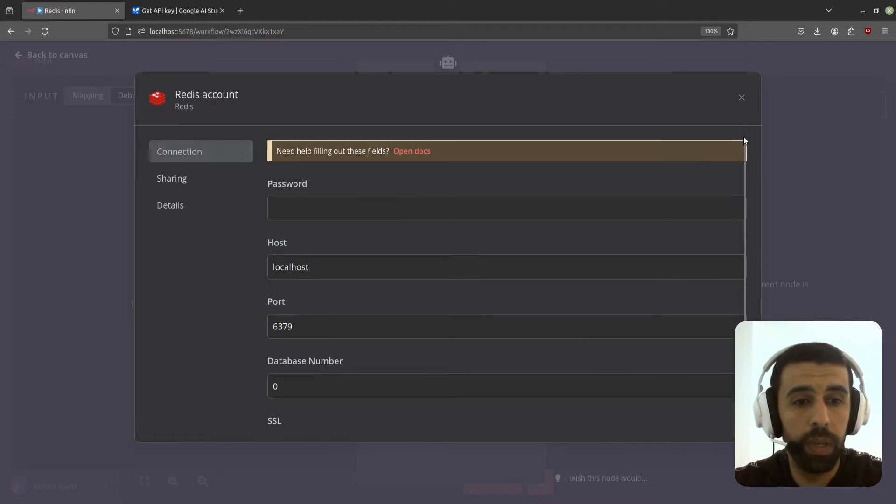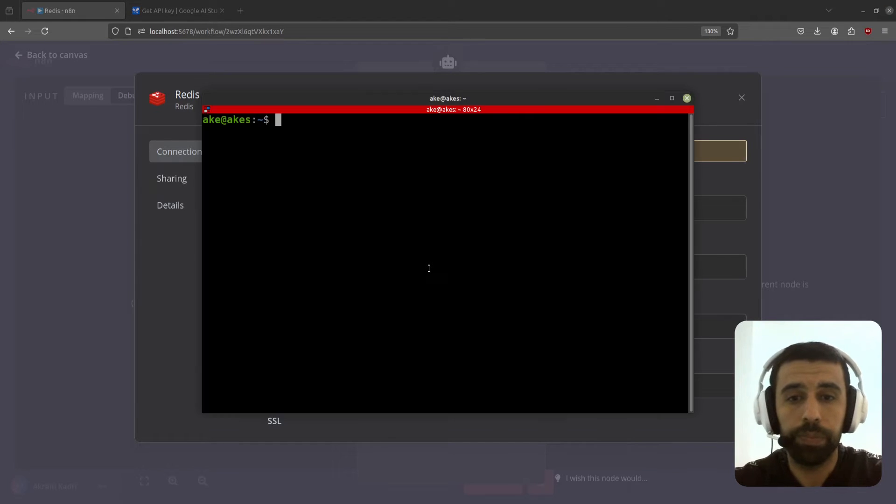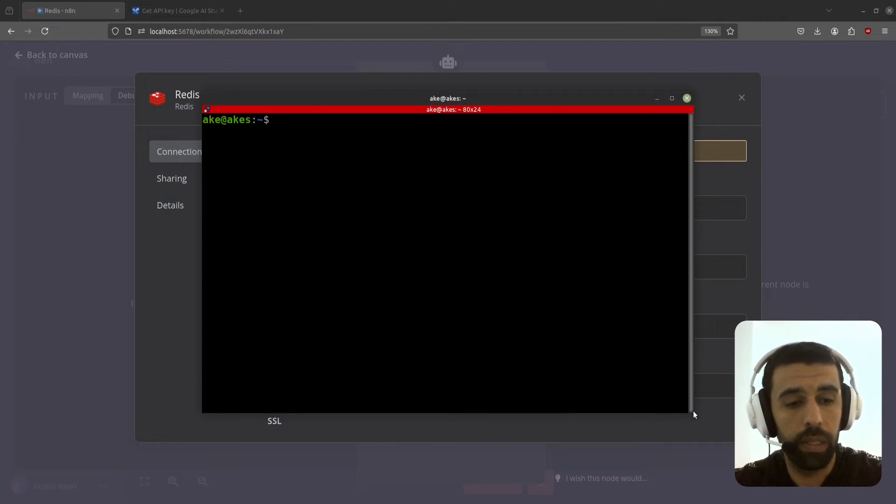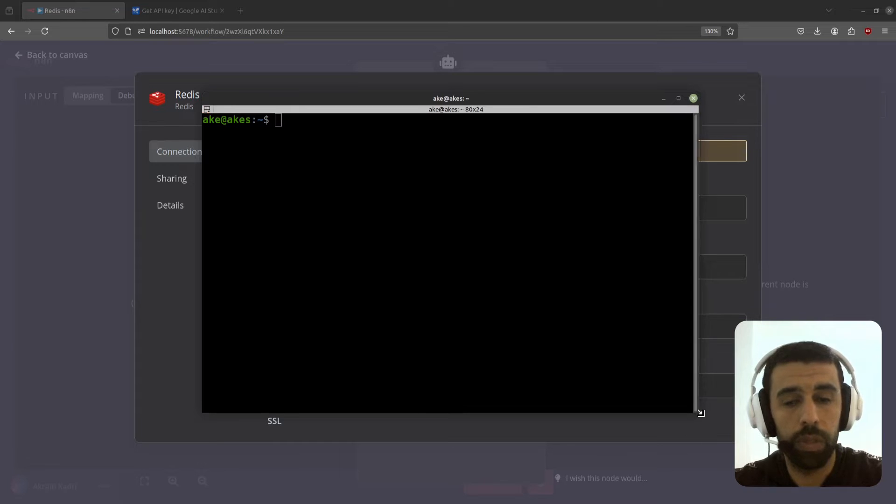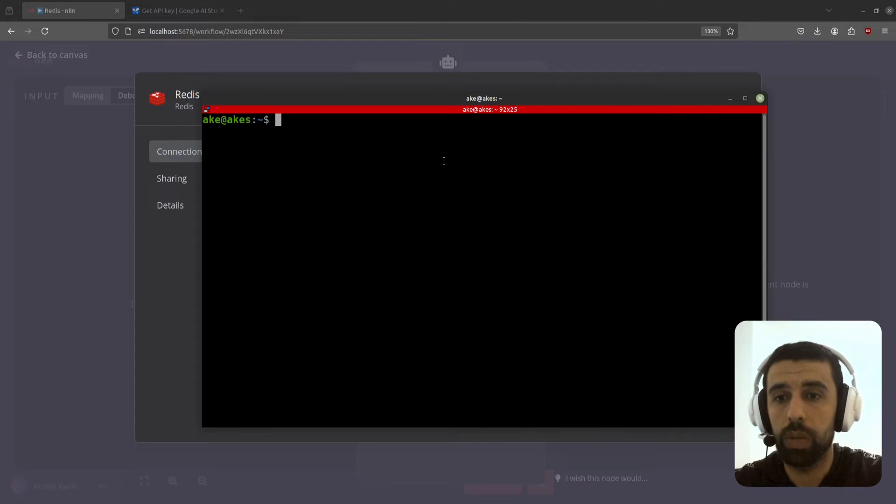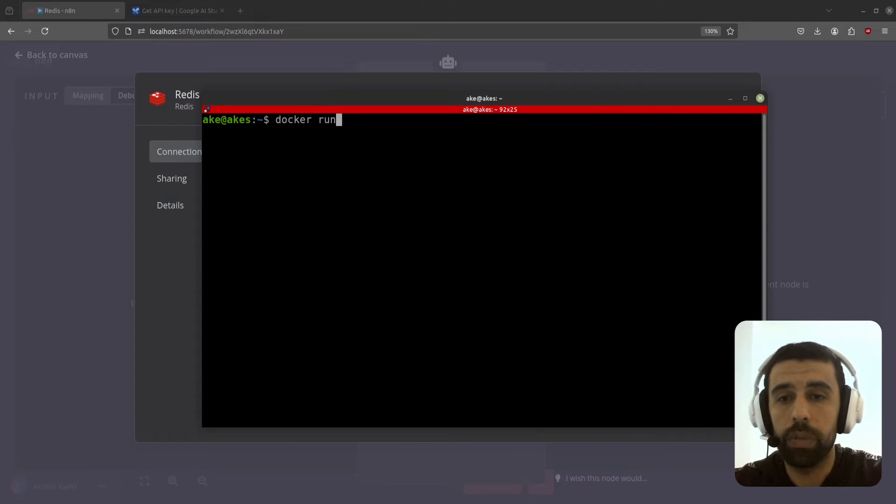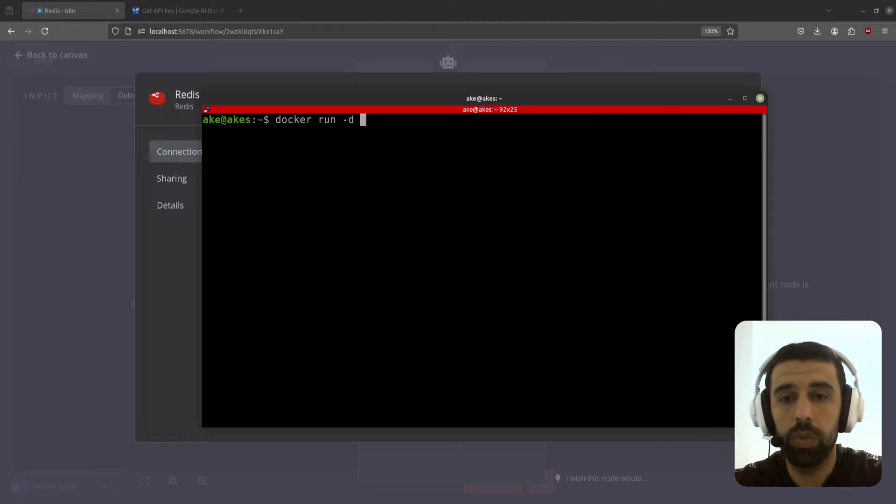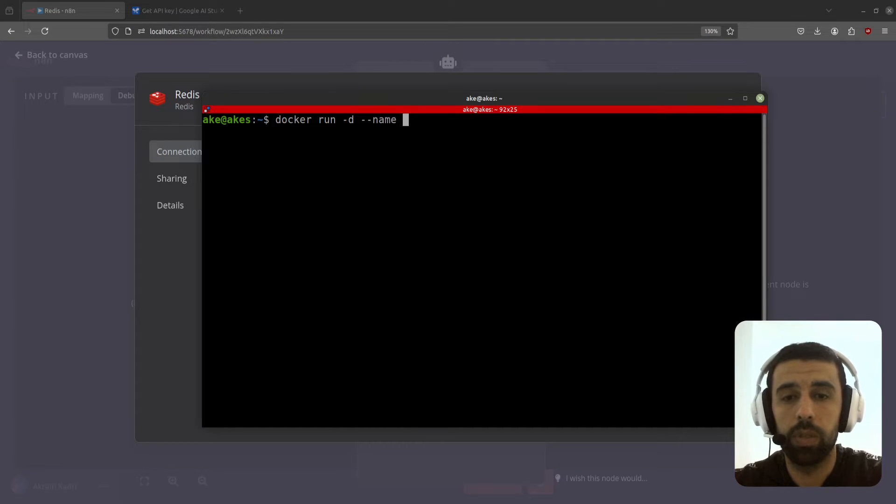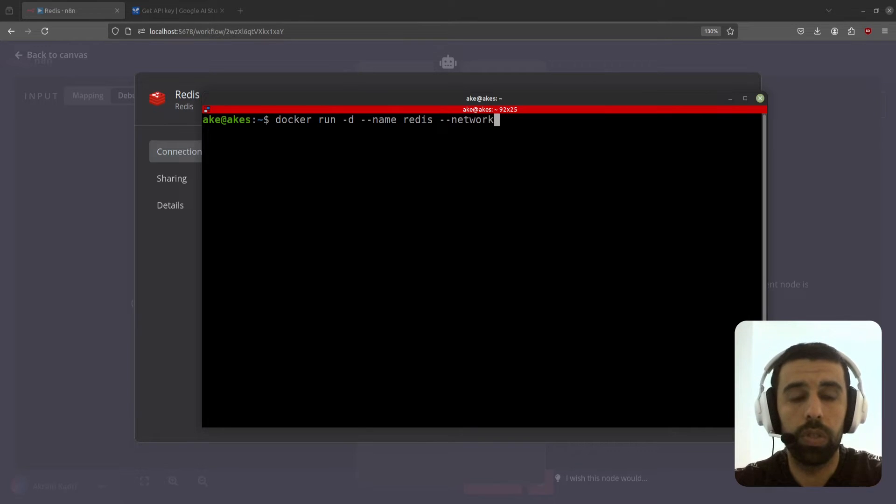6379 is the default port. Now let's open up a terminal and here we're going to set up our Redis container. So to do that we're going to write or type docker run hyphen d to run in detached mode, and then the name, so I'm going to call it redis.